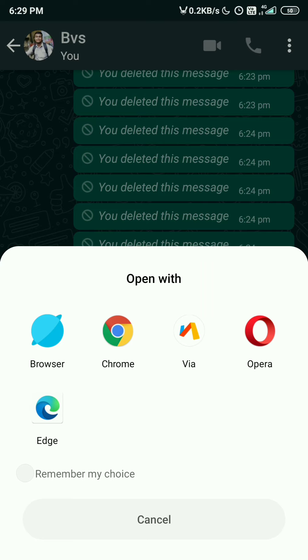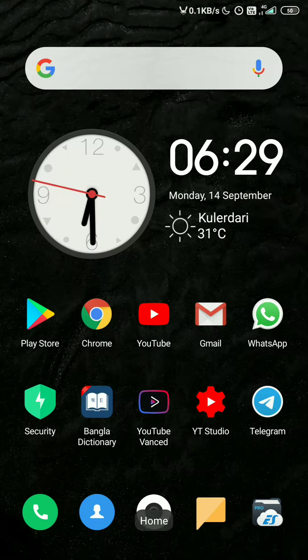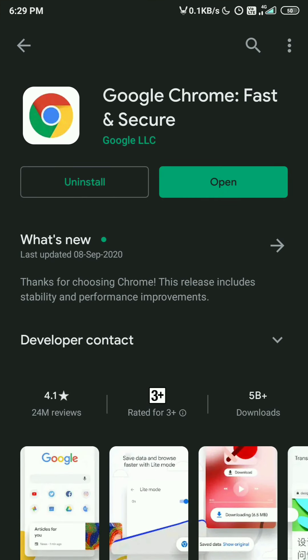Every phone comes with Chrome browser. If you don't have Chrome browser, just go to the Play Store and download it. If you have not updated it yet, update it first. You just need to have the Chrome browser. After downloading or updating Chrome browser, you just need to open it once.